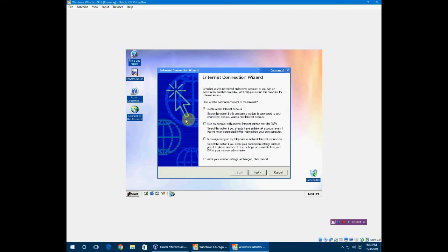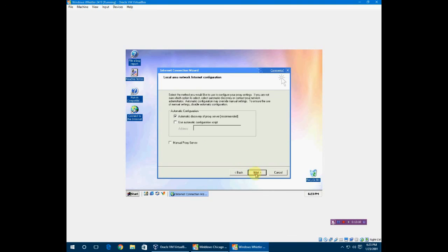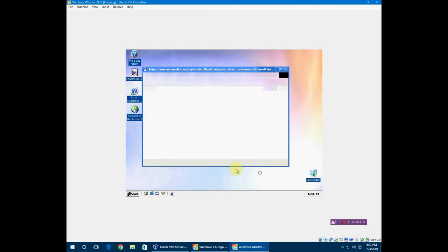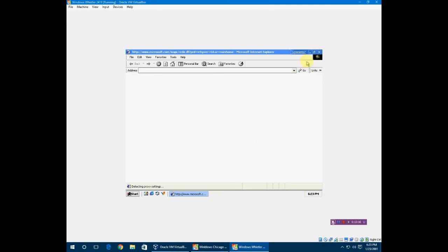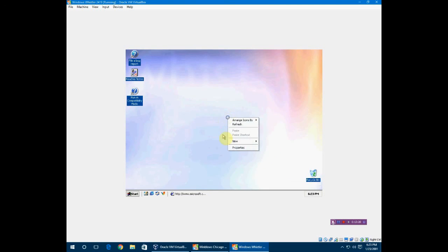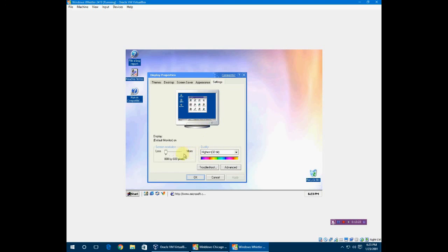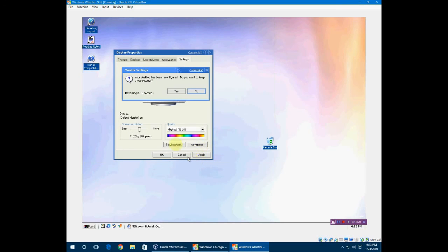That's what I wanted. LAN. Use automatic, use automatic, finish. There you go. There's Microsoft Windows Whistler. And it can handle higher resolutions and stuff in the settings here. Like I could do that. Much better.